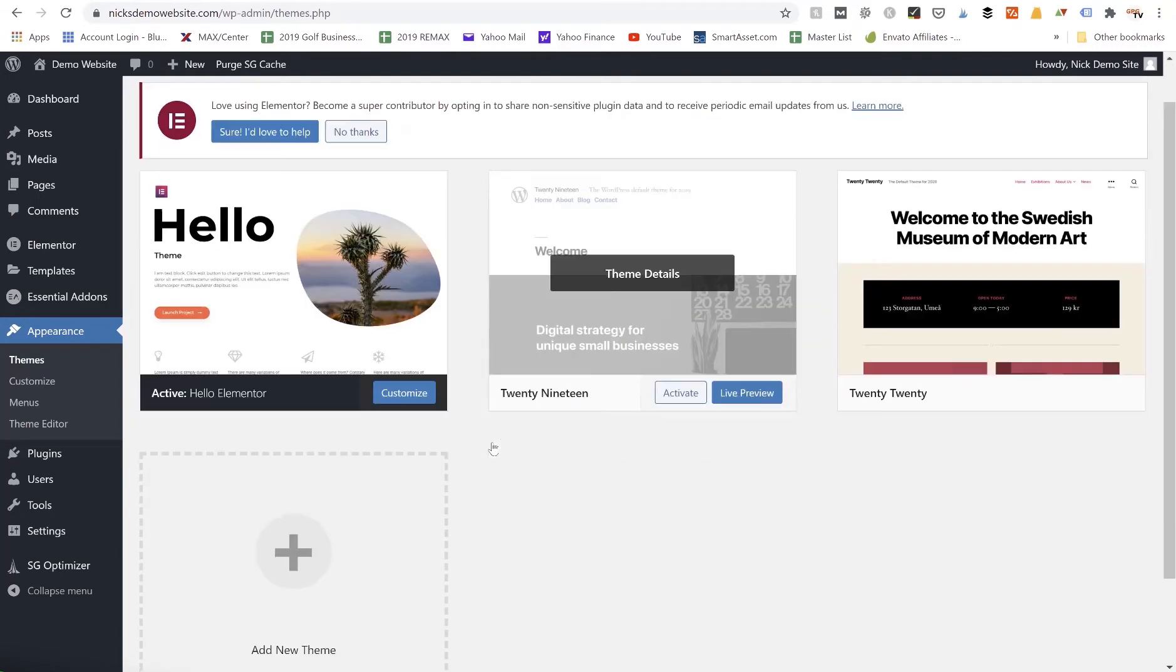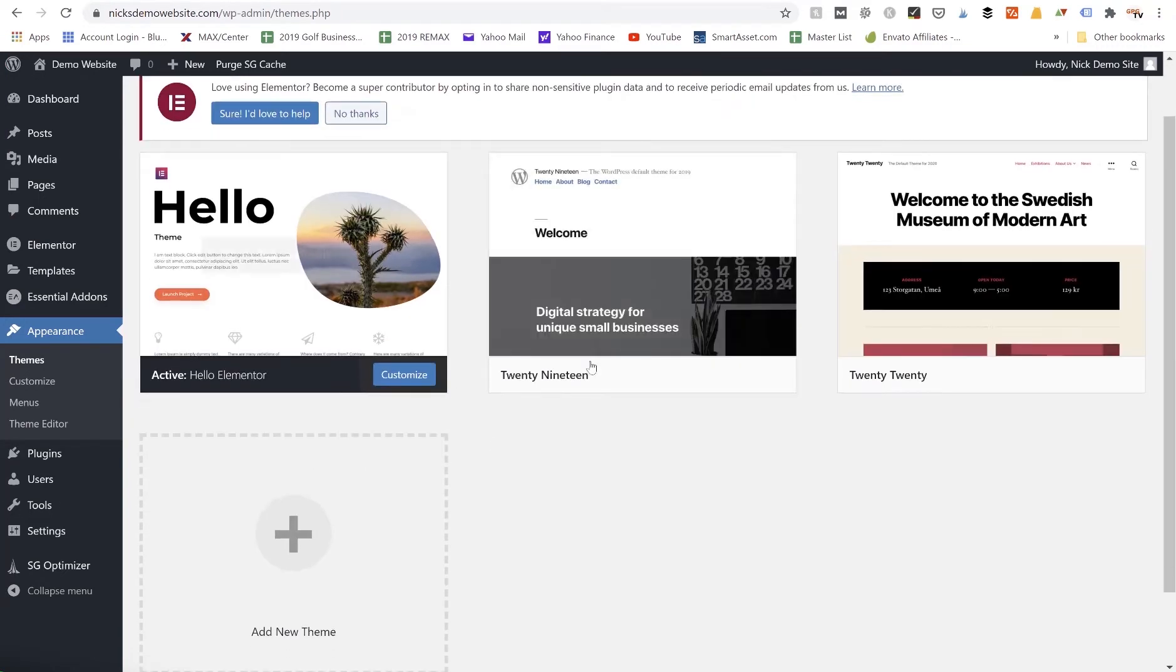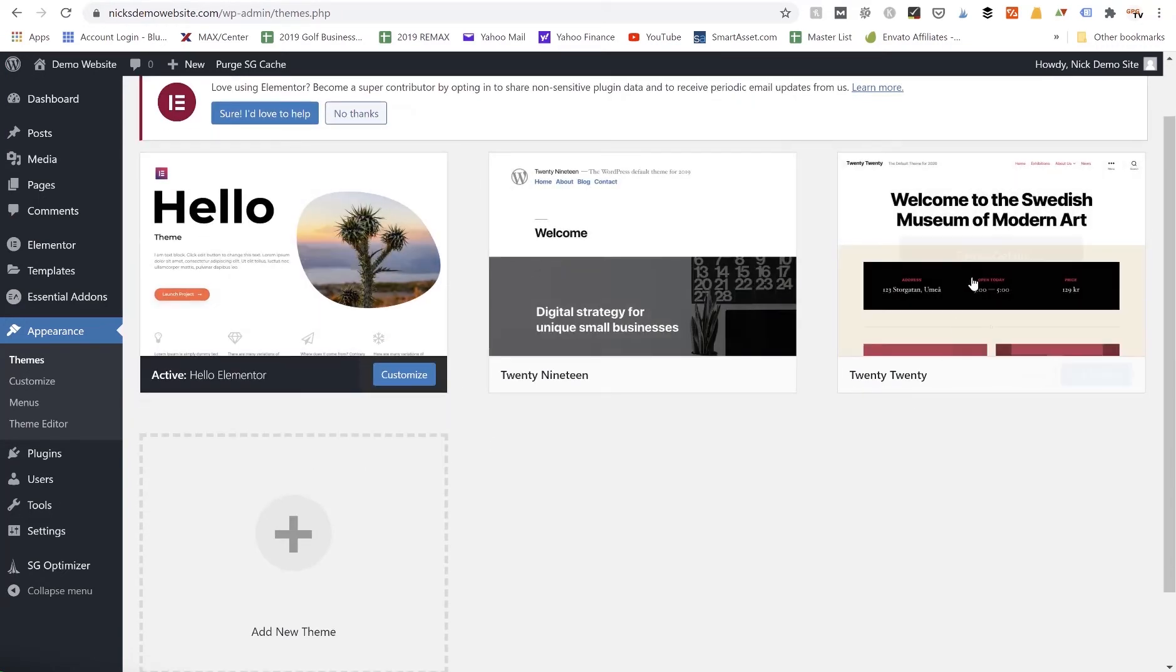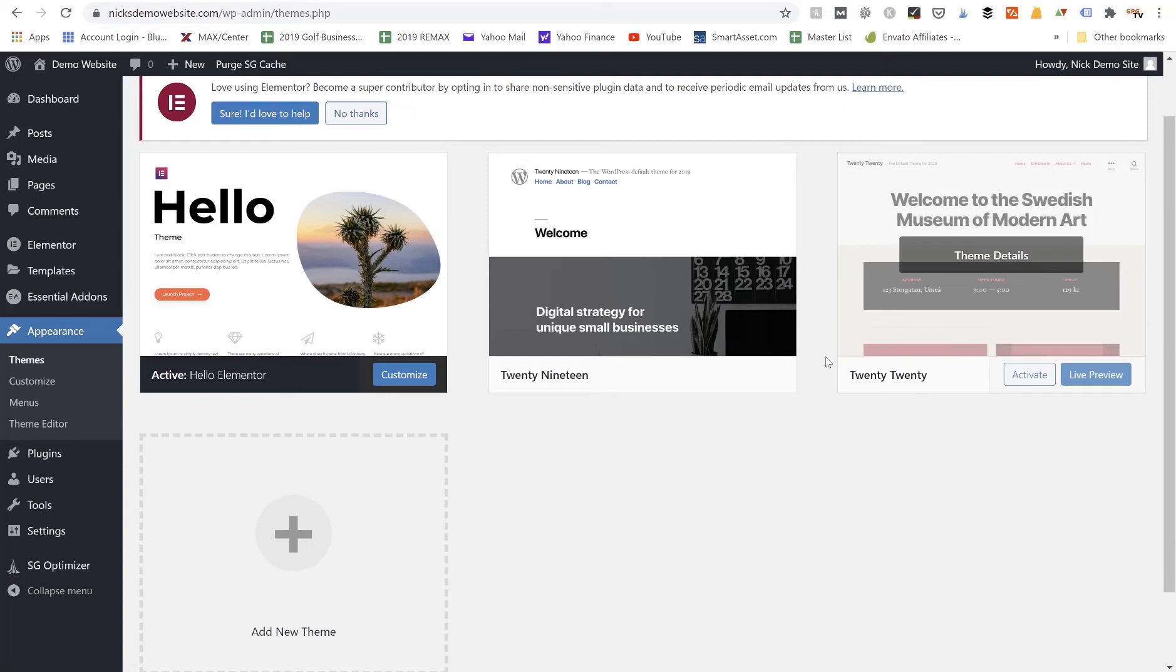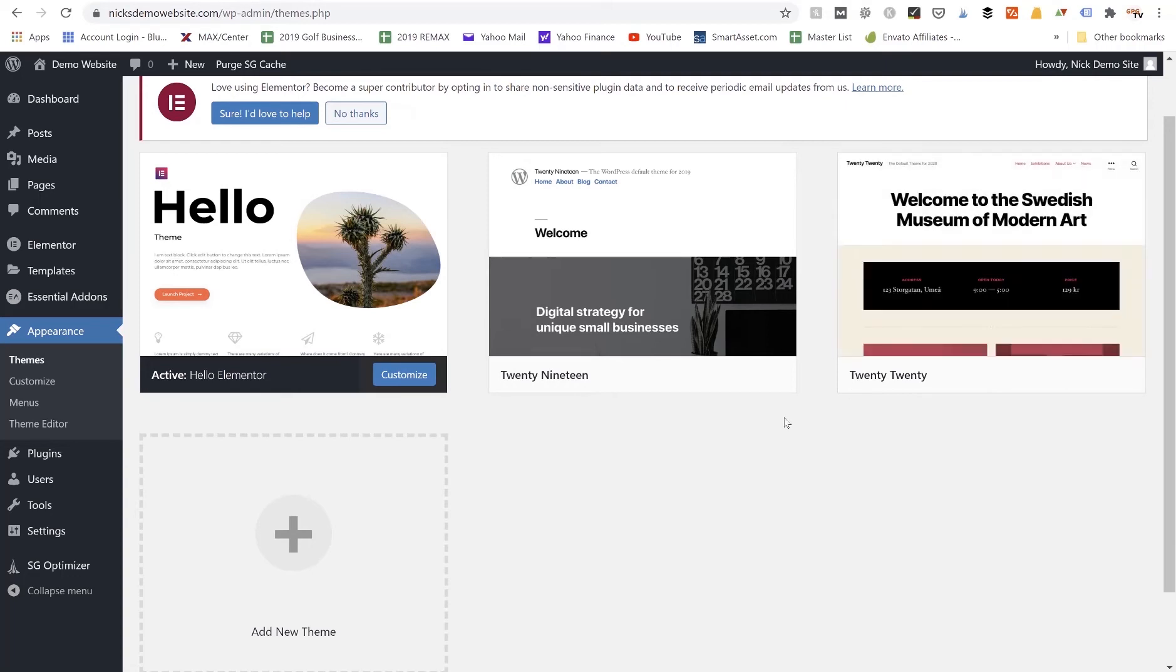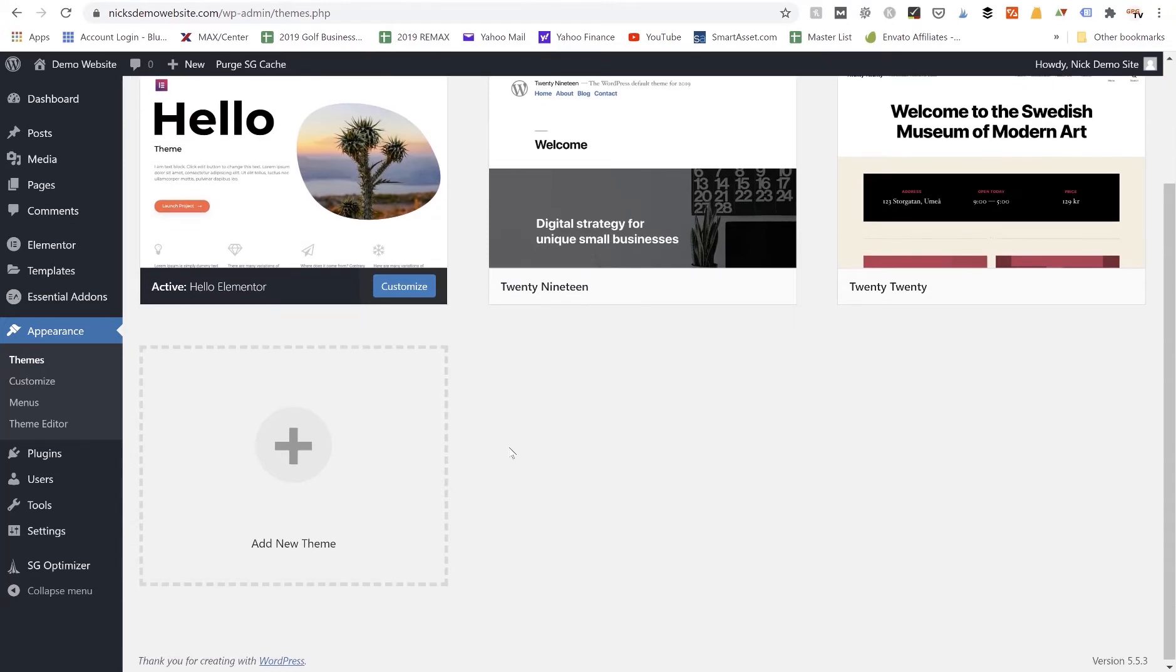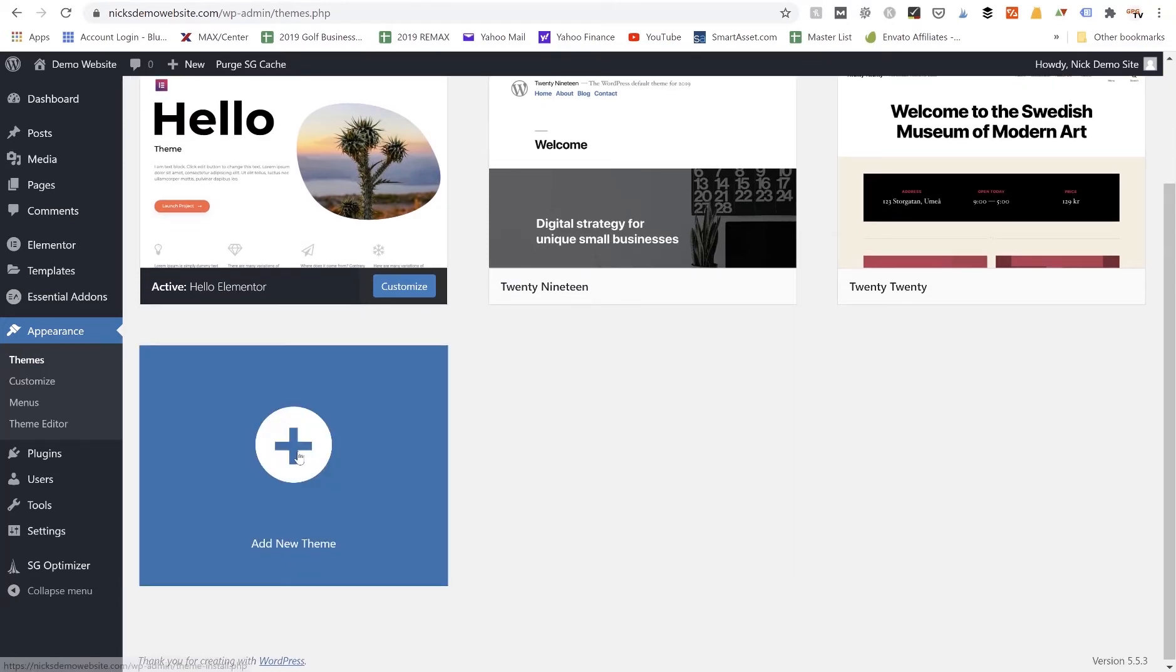And then you should be able to see this page where you've got the 2020, the 2019 theme already installed on your WordPress account. We've already installed Hello Elementor as our theme, but I want to show you here where we're going to just click on Add New Theme.